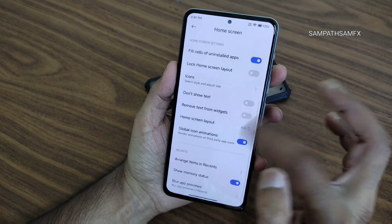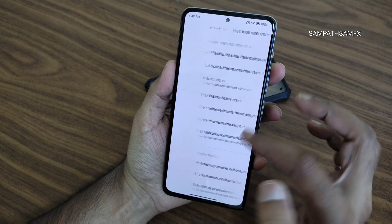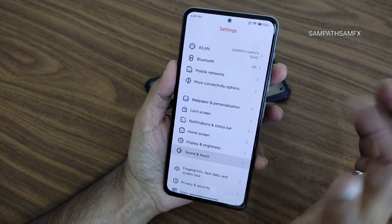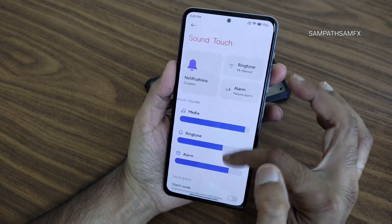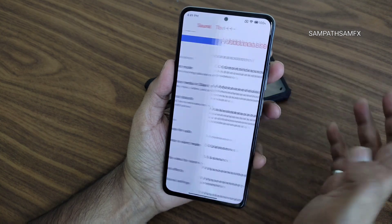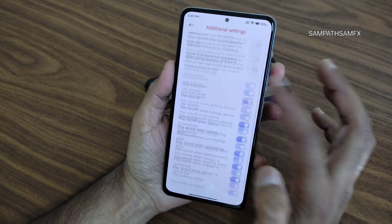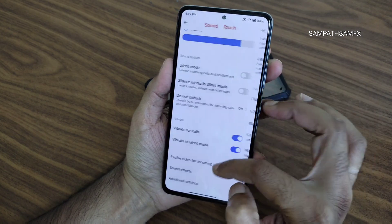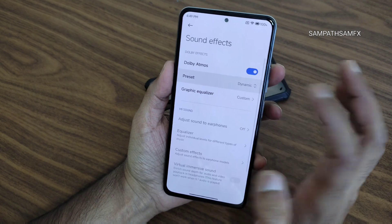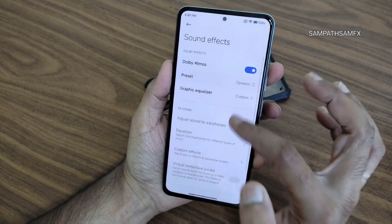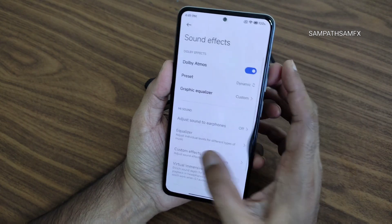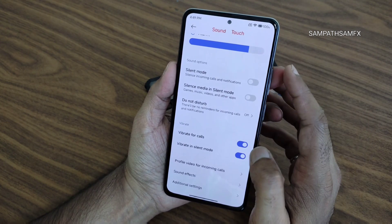Blur previews can be done from here. Sound and touch give plenty of options. Additional sound settings include Dolby Atmos, presets, and graphic equalizer — those remain the same, no problem regarding that.